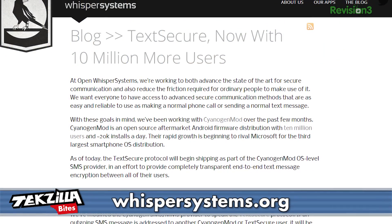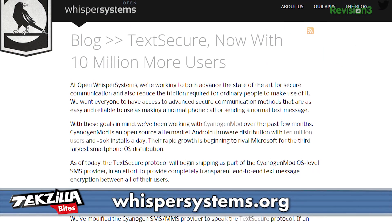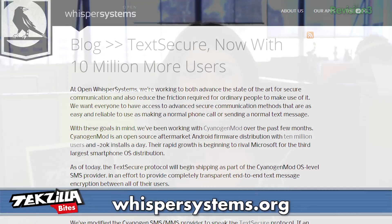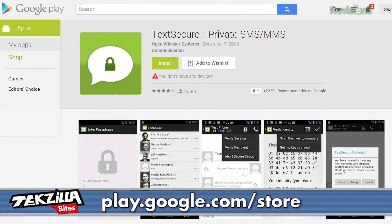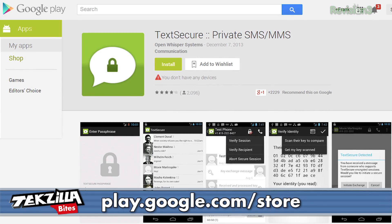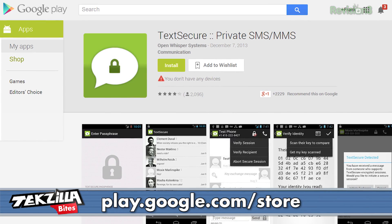As of December, TechSecure is now the default app for text in CyanogenMod, the most popular rewrite of Android. This Android-only app is available in the Google Play Store for free, and it will encrypt your text messages over the air and on your phone.